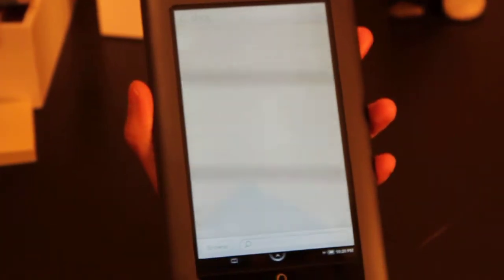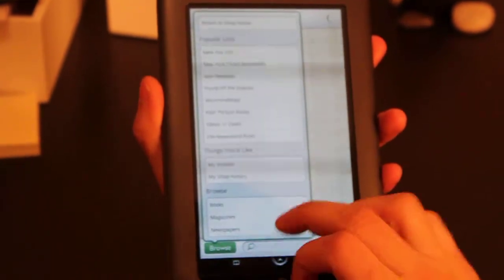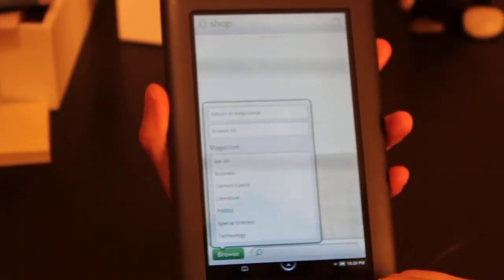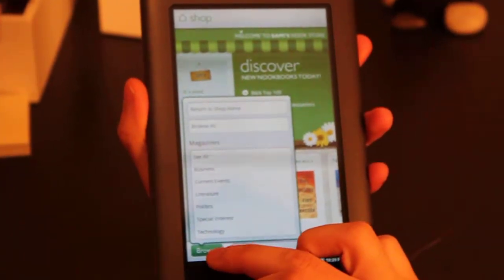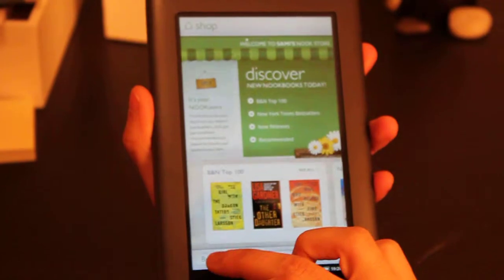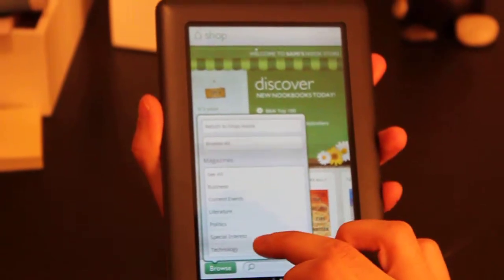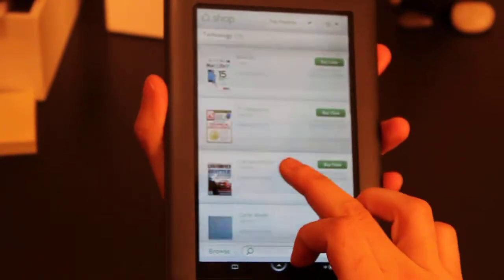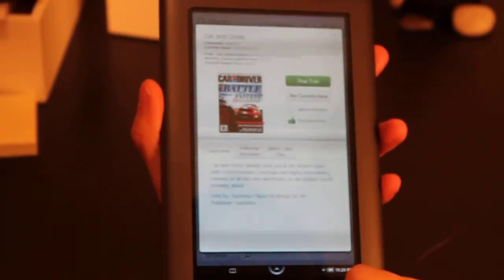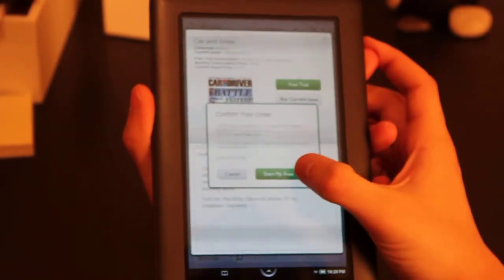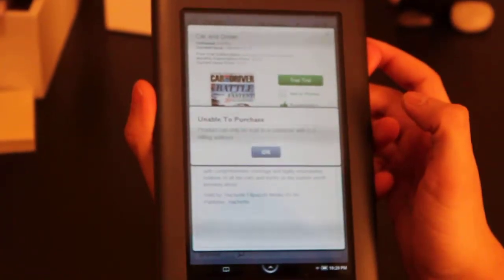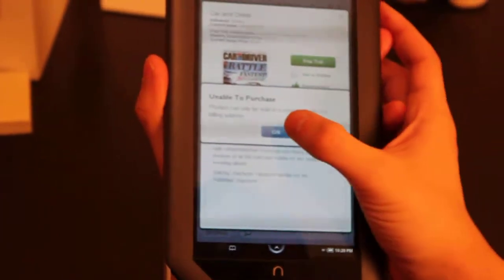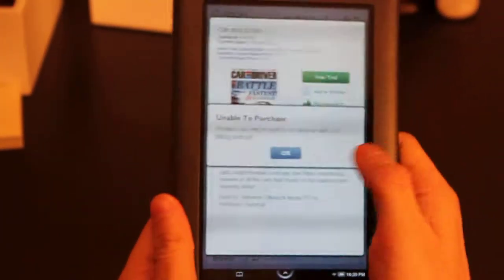I'll demonstrate right now. I'm really interested in cars, so I'm gonna go look for a car magazine. Let's see—technology, that'll do. Car and Driver, there it is. Perfect. Click on that, free trial, let's give this a shot. Start my free trial. 'Product can only be sold to a customer with a US billing address.' Well, that's a big shame.